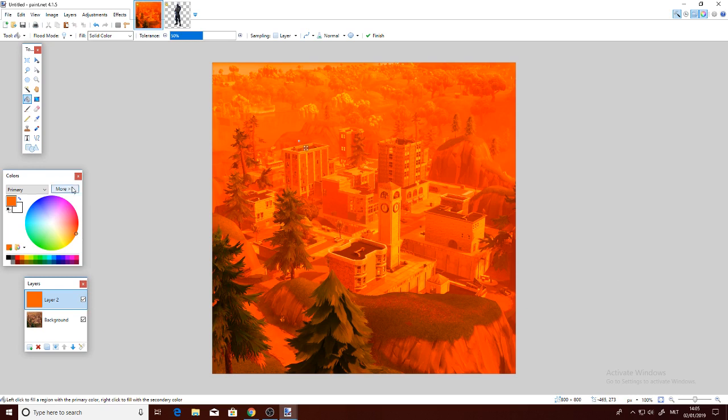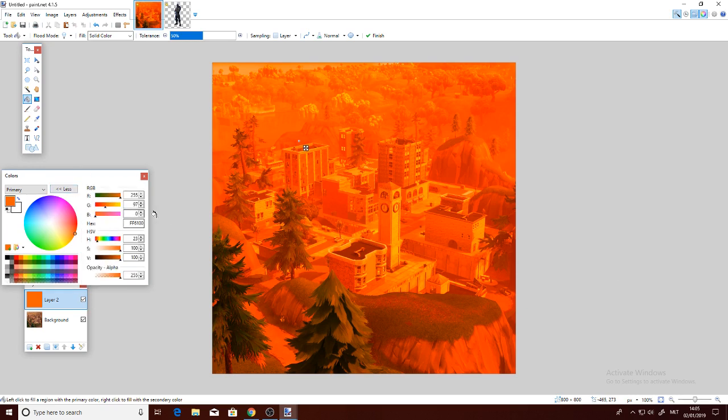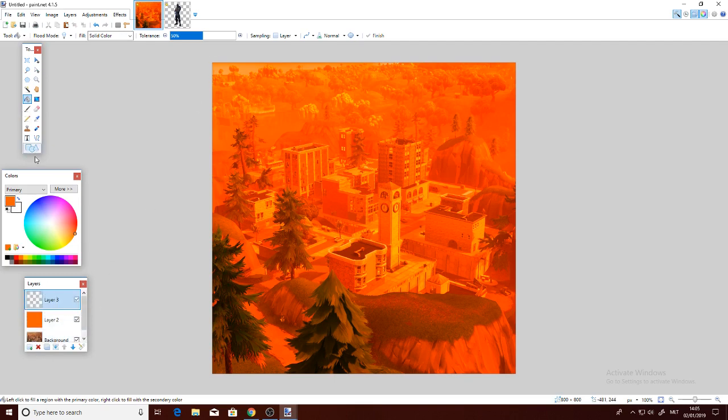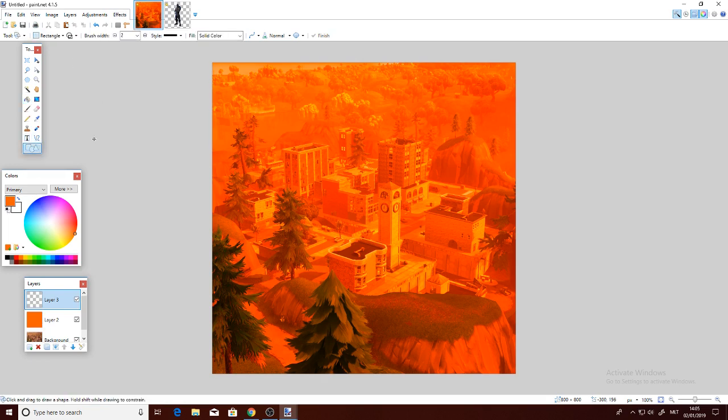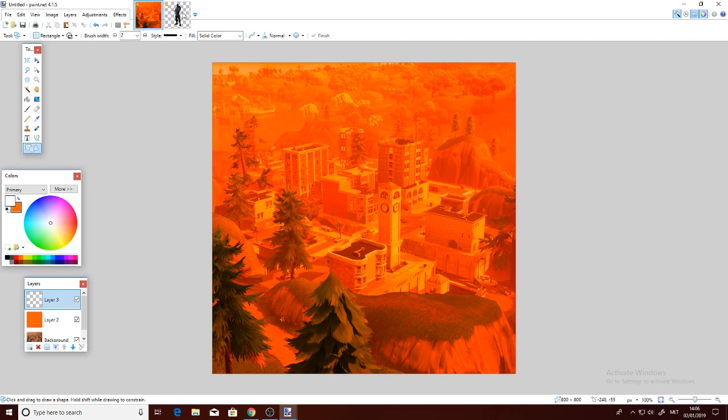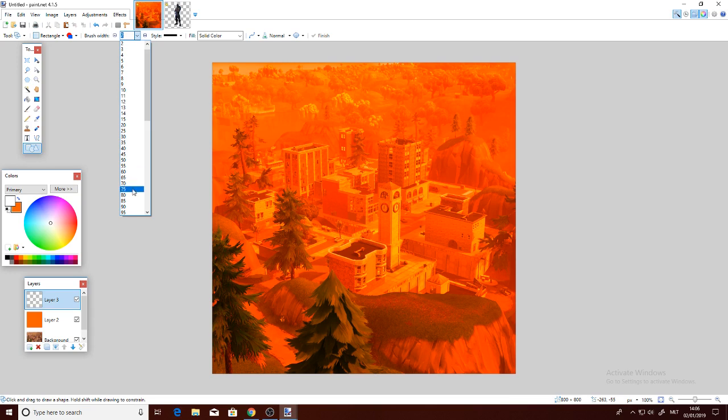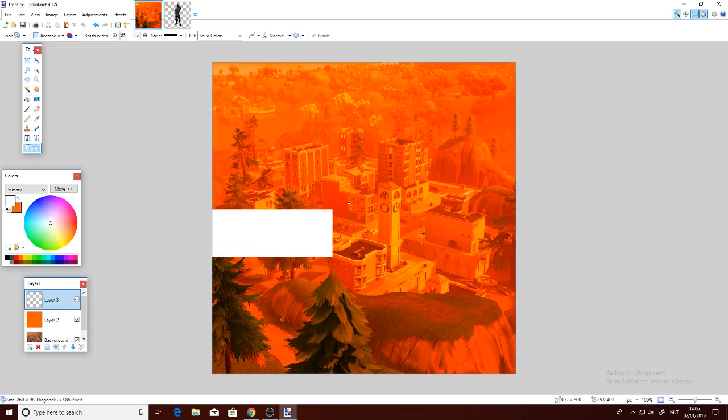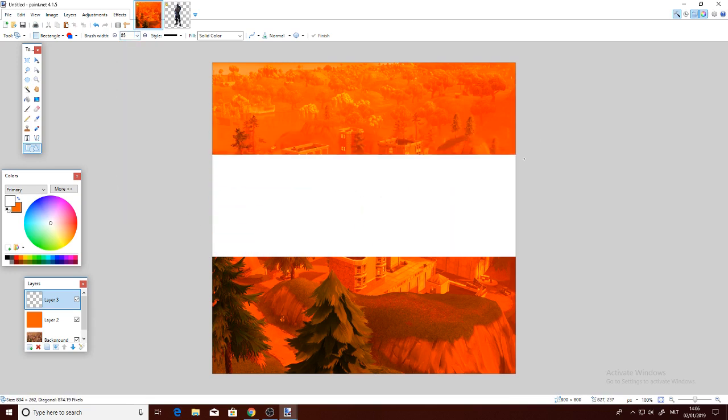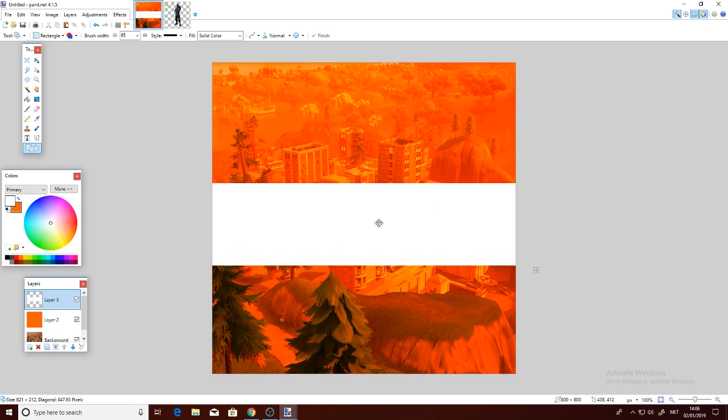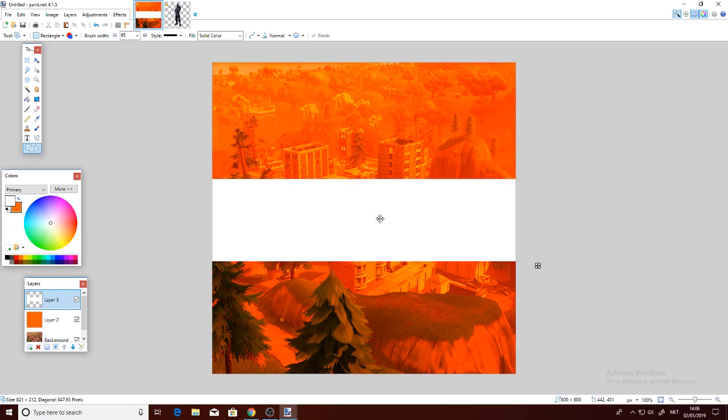You could mess around with the colors, but I'm going to leave it like this. Let's add a new layer and go on Shapes, select white. This is optional, but it adds a cool touch to it. Go on Shapes, Rectangle, do Draw Filled Shape, and make sure this is approximately 85. Just do a rectangle in the middle and try to center it as best as you can. This looks centered enough.